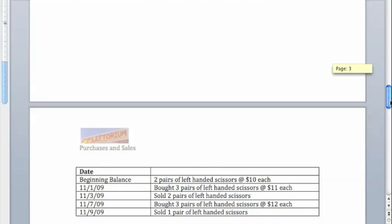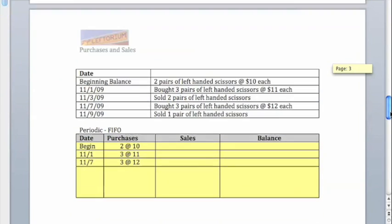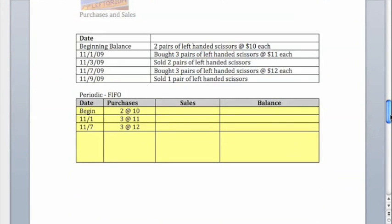So what about the periodic method? We're actually going to use a fairly similar method. We're going to create a table with four columns, but we're only going to worry about having a line item for each purchase, because we don't need to keep as detailed records about our items. I'm going to put in the three purchases that we made during the period, and then apply FIFO or LIFO.